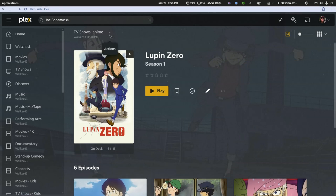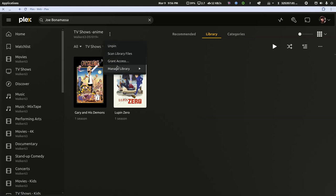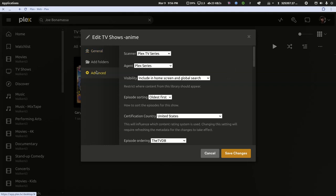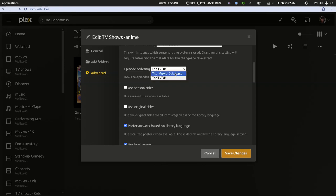So let's back up to the main part of the library. We'll hit the three dots. We'll go into manage library, and we'll click edit. And under advanced, you'll see I'm using the Plex TV Series Scanner and the Plex Series Agent. And the only change I did was to pull episode ordering from the TVDB. Let's switch back to the movie database.